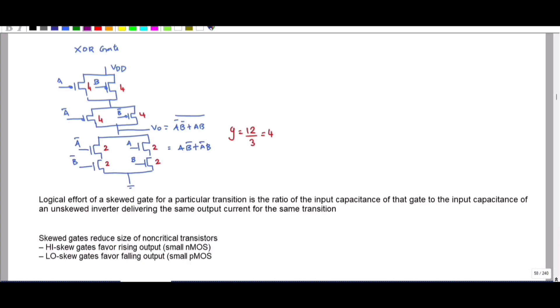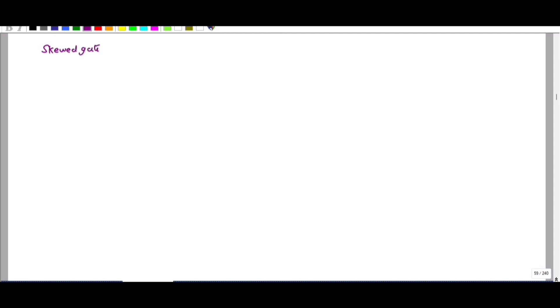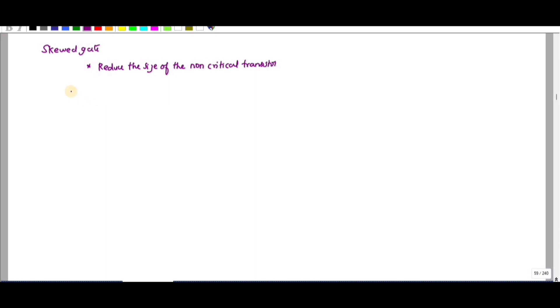In this video we are going to discuss about skewed gates. The skewed gate reduces the size of the non-critical transistor.